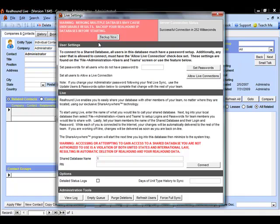If we have not set up our users and teams appropriately for ShareAnywhere up until this point, we can do so automatically using this information. My recommendation, though, is that you follow our video on how to set up users and fully set up the users on the users and teams screen instead.